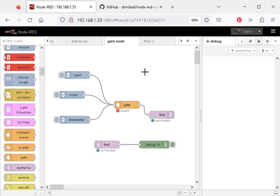Hi, and welcome to another video. In this video, we're going to take a look at the gate node. Now, I'm going to look at the simple gate node.